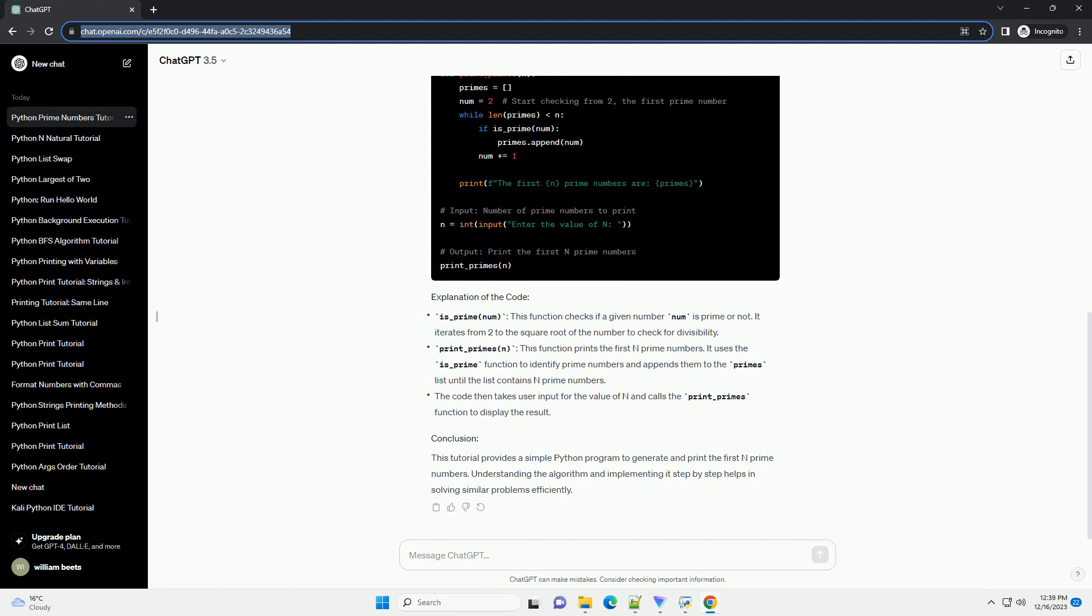Plan the algorithm. To find prime numbers, we can use a simple algorithm. For each number, check if it is divisible by any number from 2 to the square root of the number. If it is not divisible by any of these numbers, then it is a prime number.